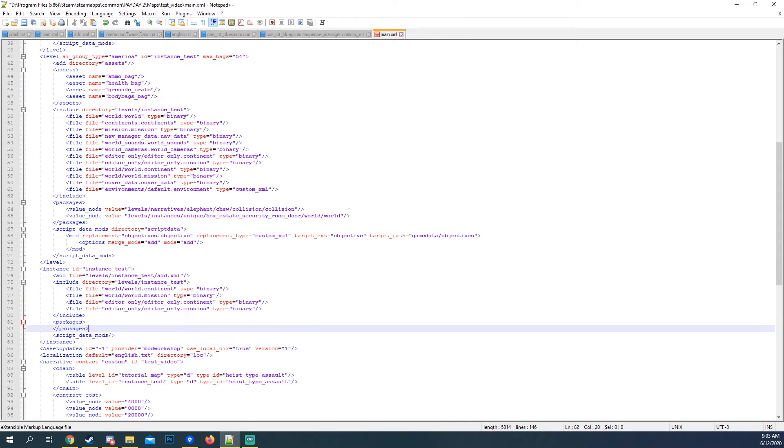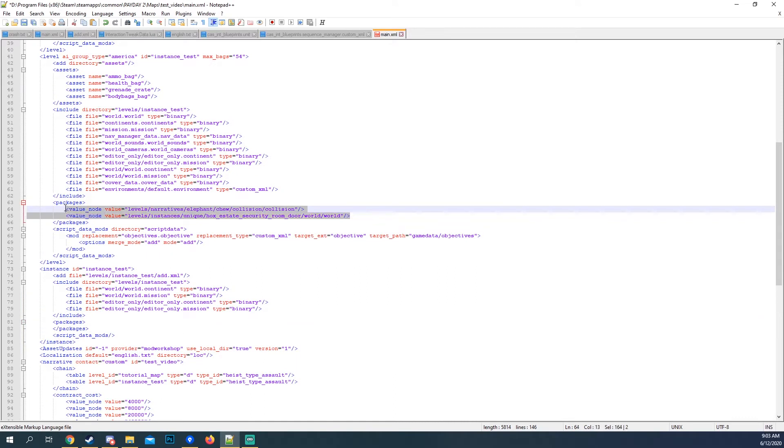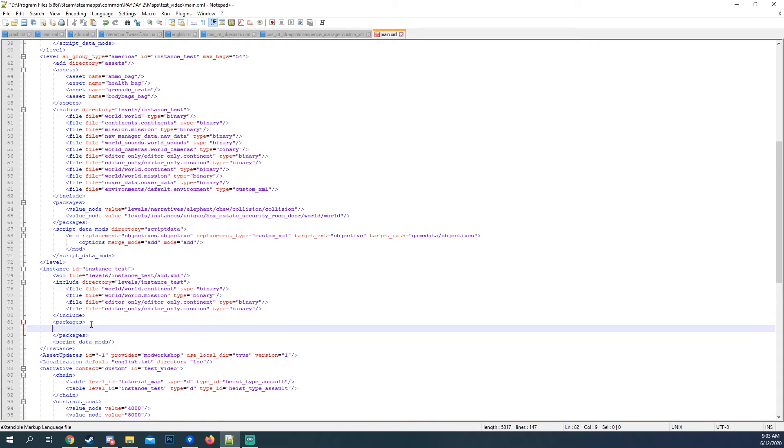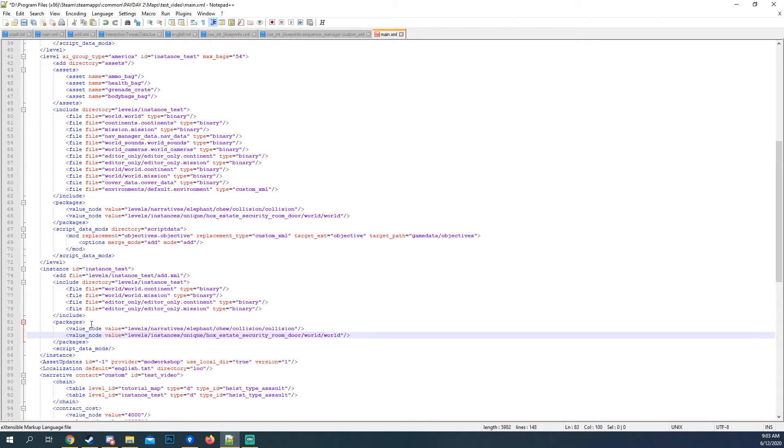And then the packages, we have these two packages right here. And I'm gonna put them right there.